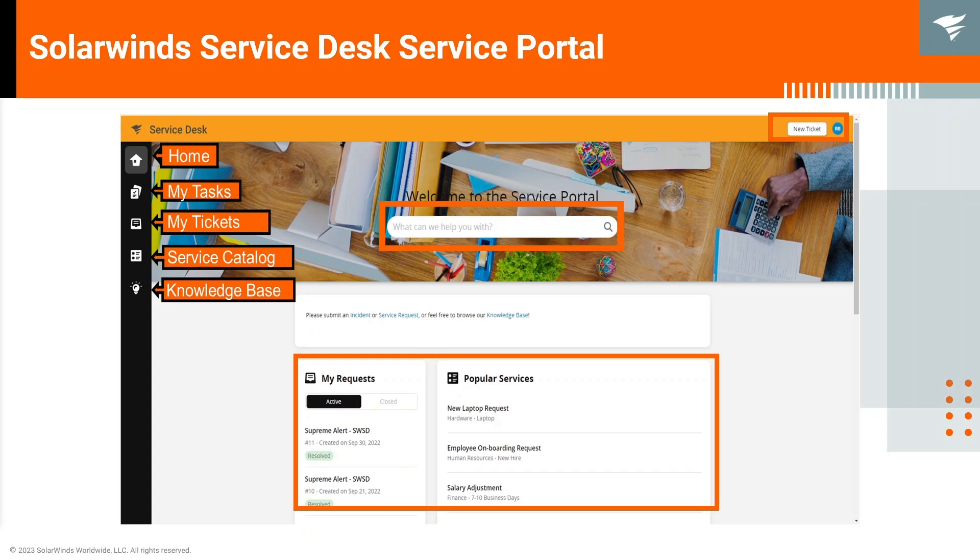We need our service portals to be easy and convenient for our end users and technicians, which is why in this video I will show how to set up the service portal.